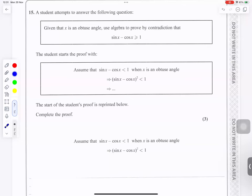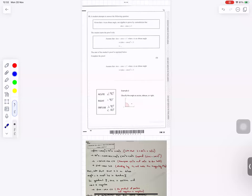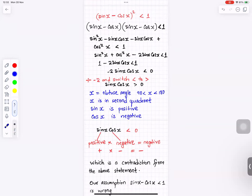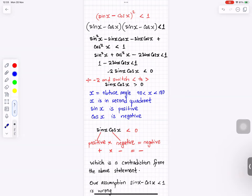Question number 15. Reminder: acute angles are less than 90 degrees, right angles are 90 degrees, and obtuse angles are between 90 and 180 degrees. We have (sin x minus cos x) squared less than 1. Expanding gives sin squared x minus 2 sin x cos x plus cos squared x less than 1. Since sin squared plus cos squared equals 1, this simplifies to 1 minus 2 sin x cos x less than 1.